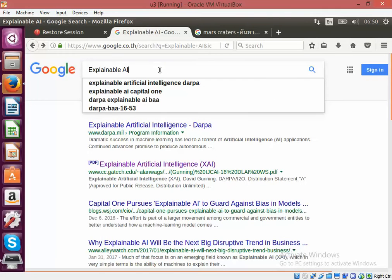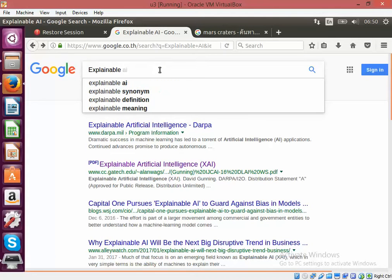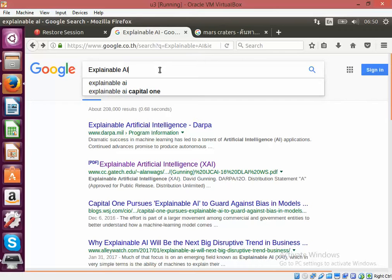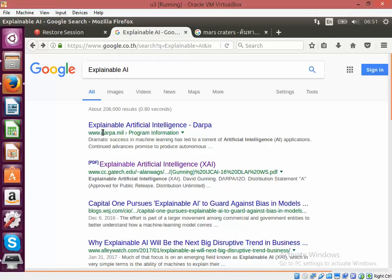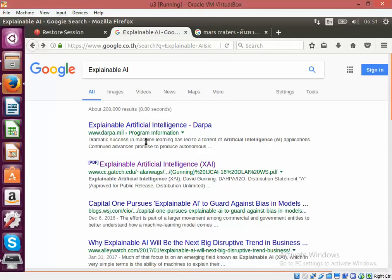If you go to Google and search for explainable AI, you will see a link from DARPA, which is the leading defense agency of the US. They have come up with guidelines that will help us design new generation AI systems which can explain their outcome.